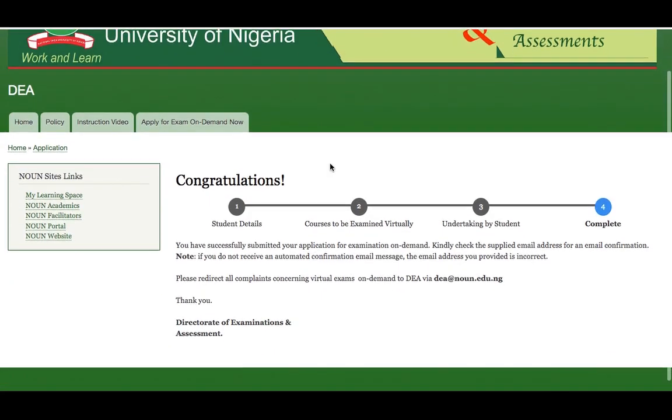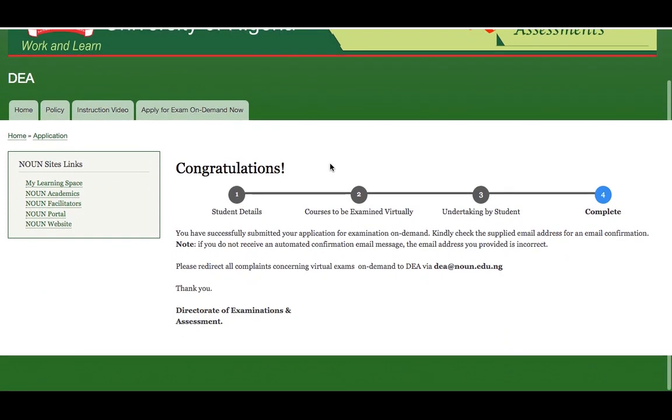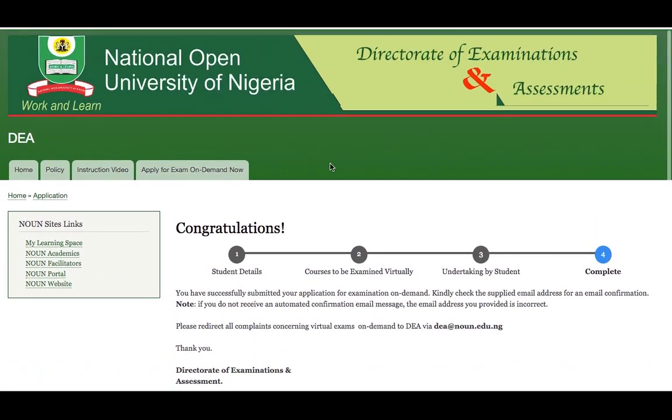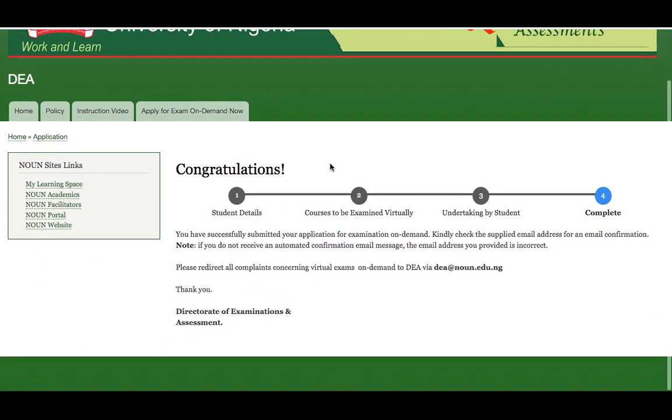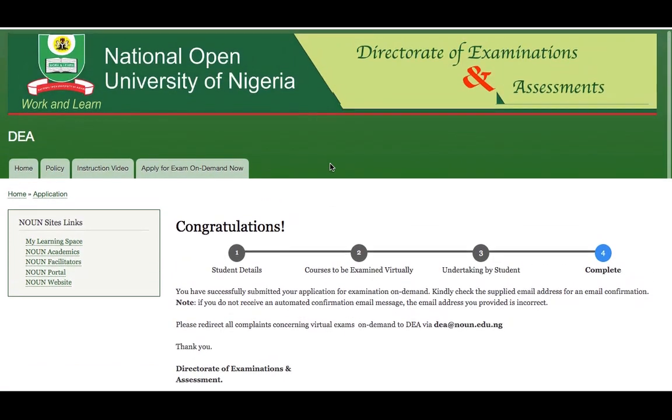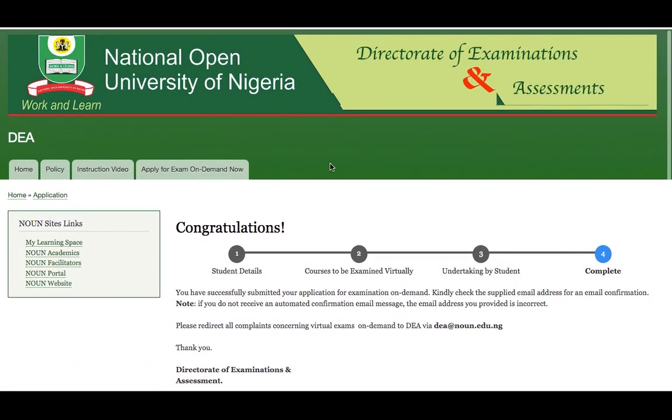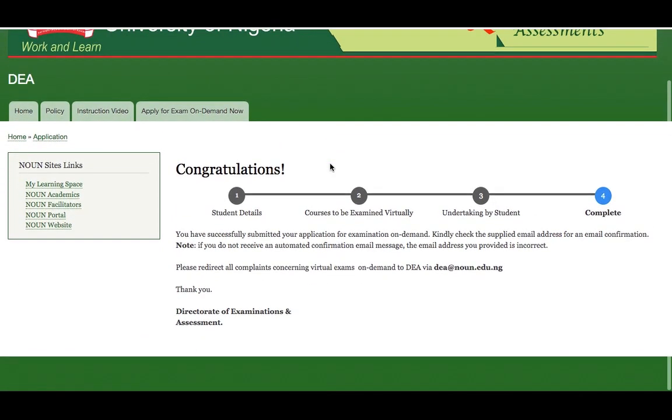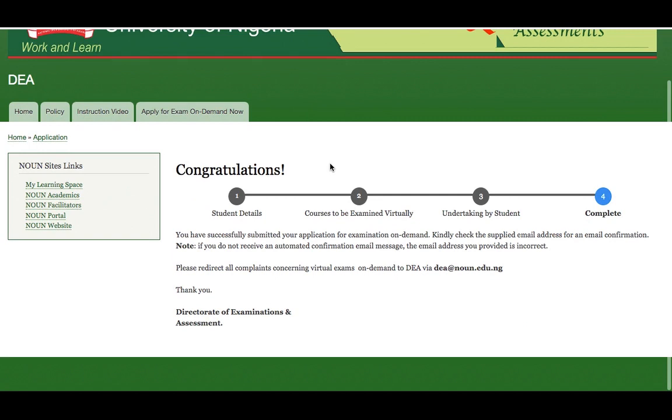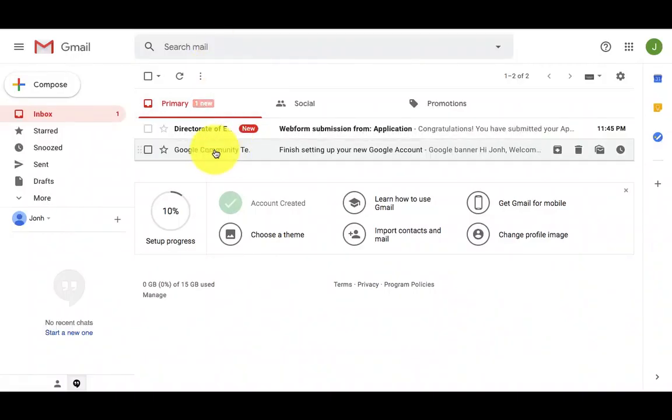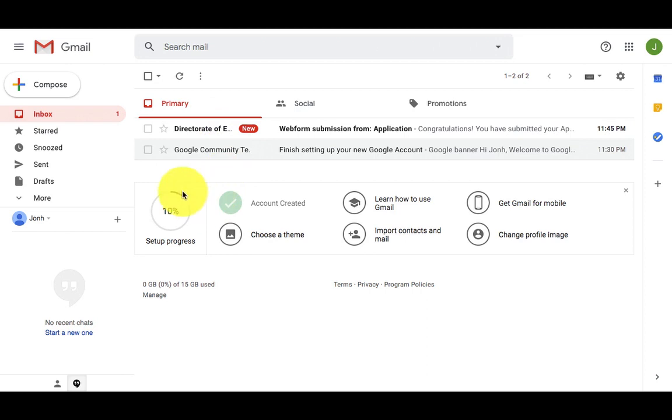Once I click on that, then a congratulatory message is going to be displayed for me, which is showing I have successfully submitted my application form. Then if I am sure I have supplied a valid email address, I have already logged in into the email address.